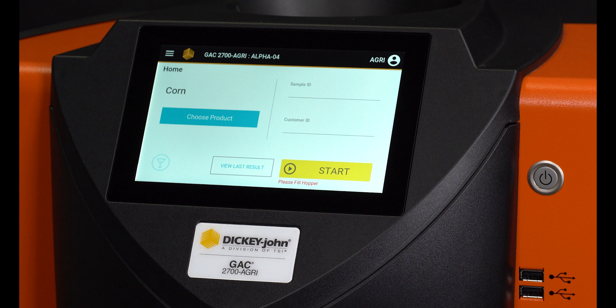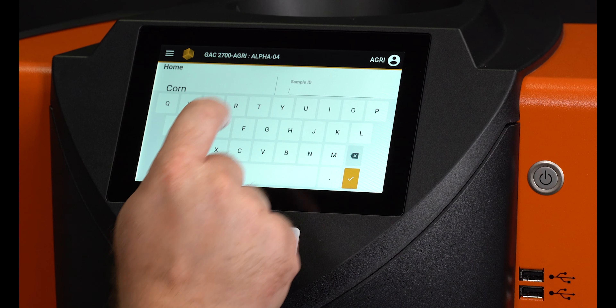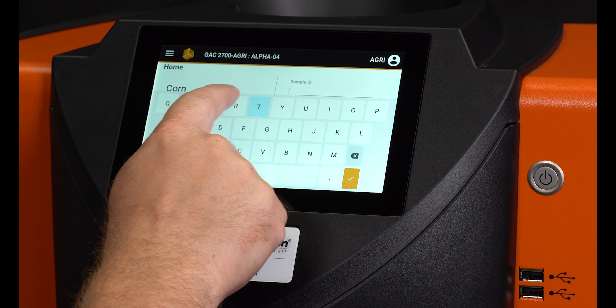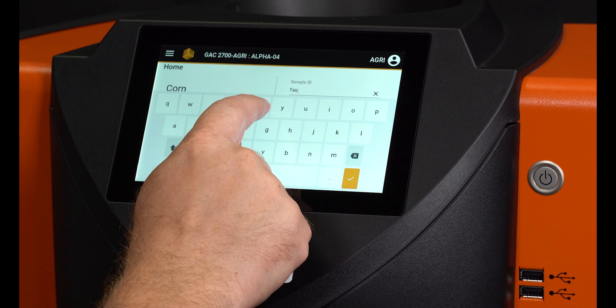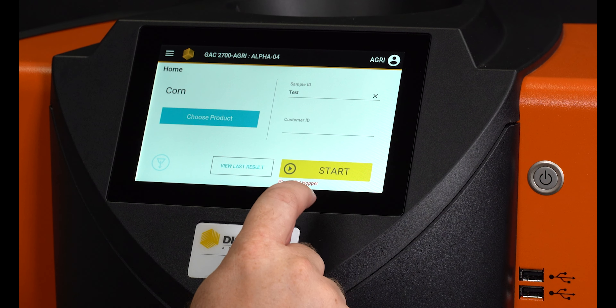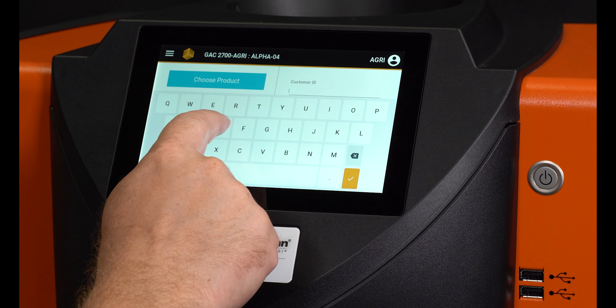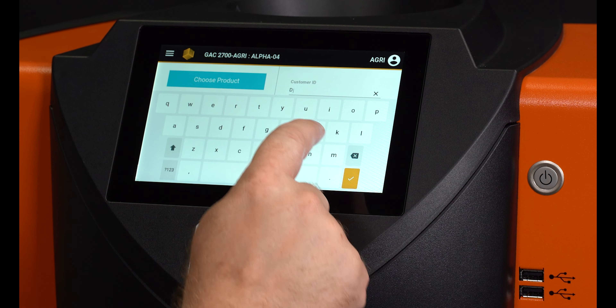If a sample ID is desired for tracking identification of the sample, press the text field under Sample ID to bring up the keyboard. Then you can type the ID and press the orange check mark to save. The same can be done with the customer ID.